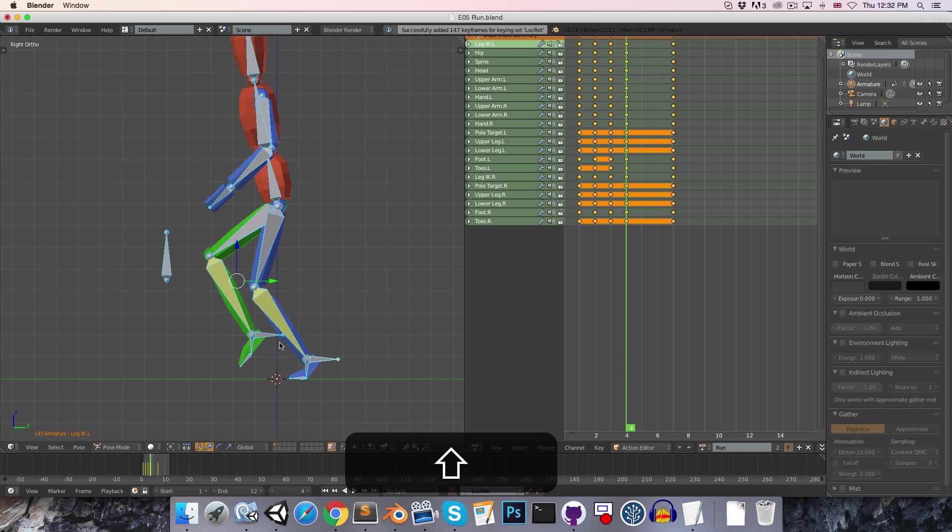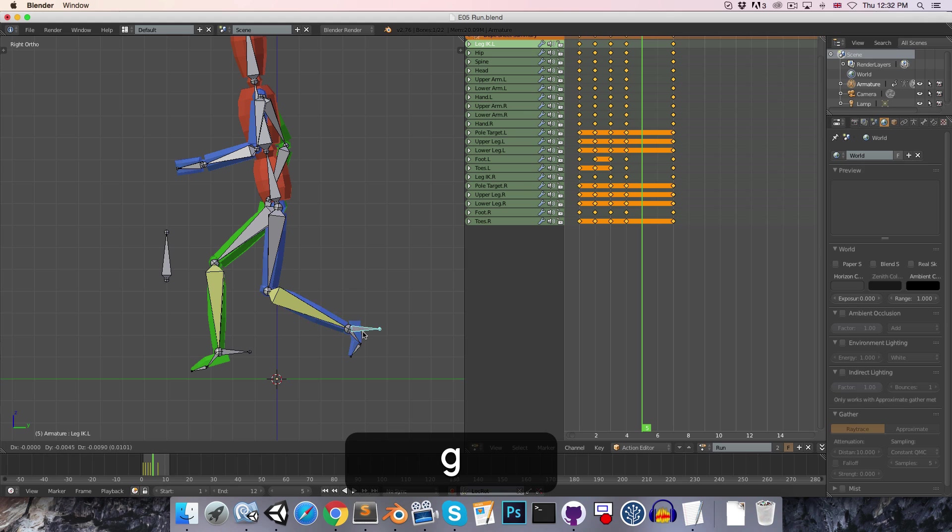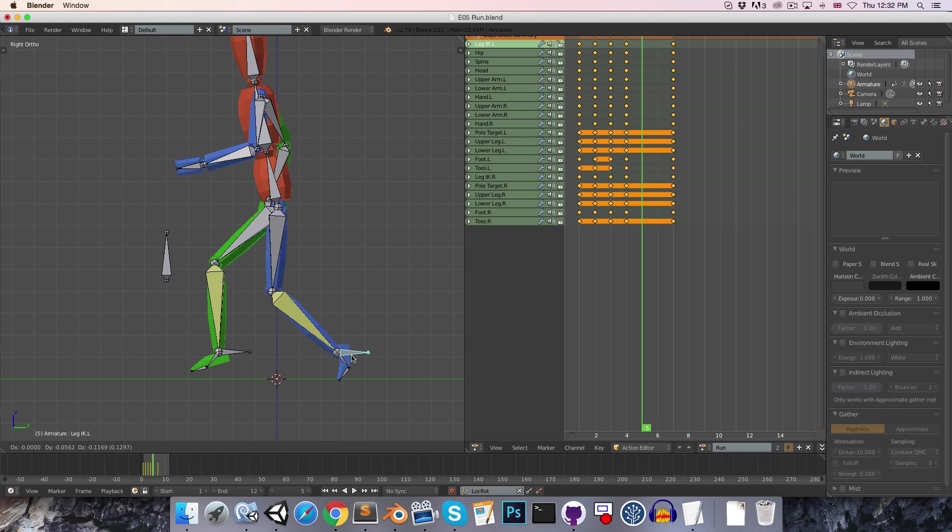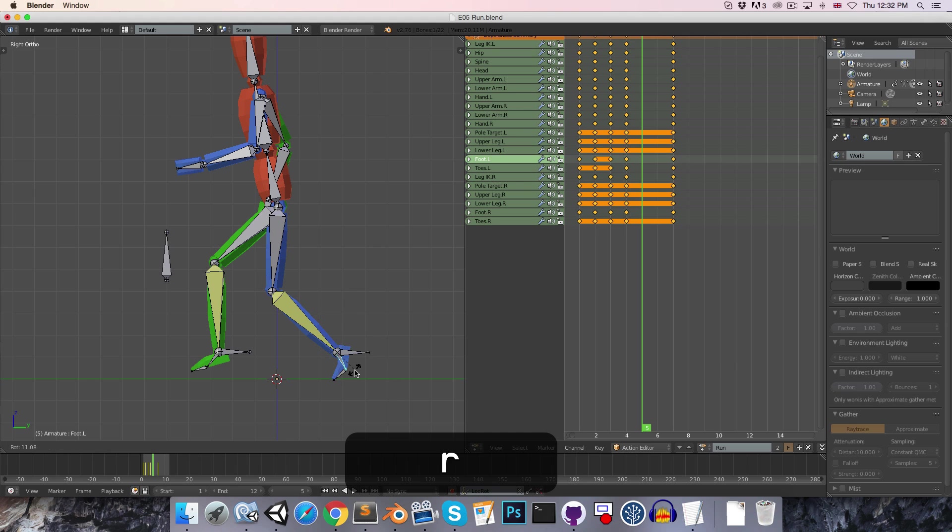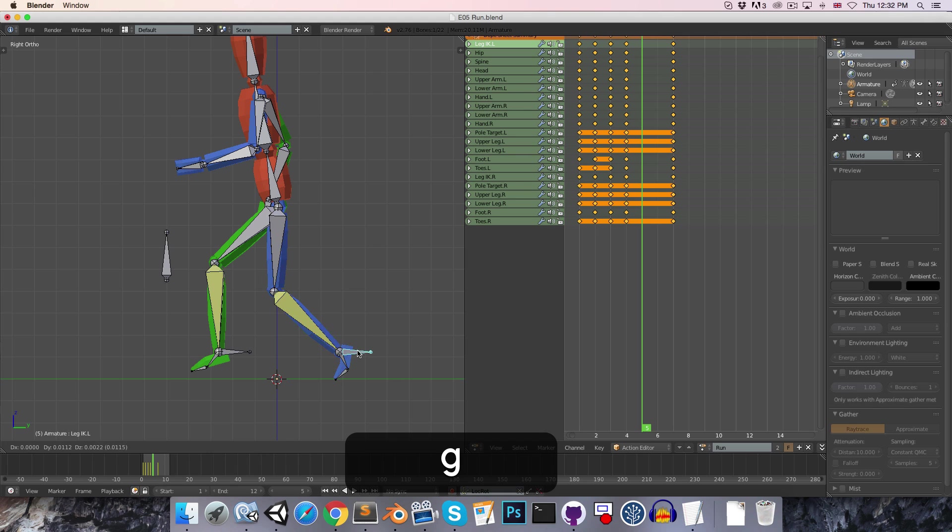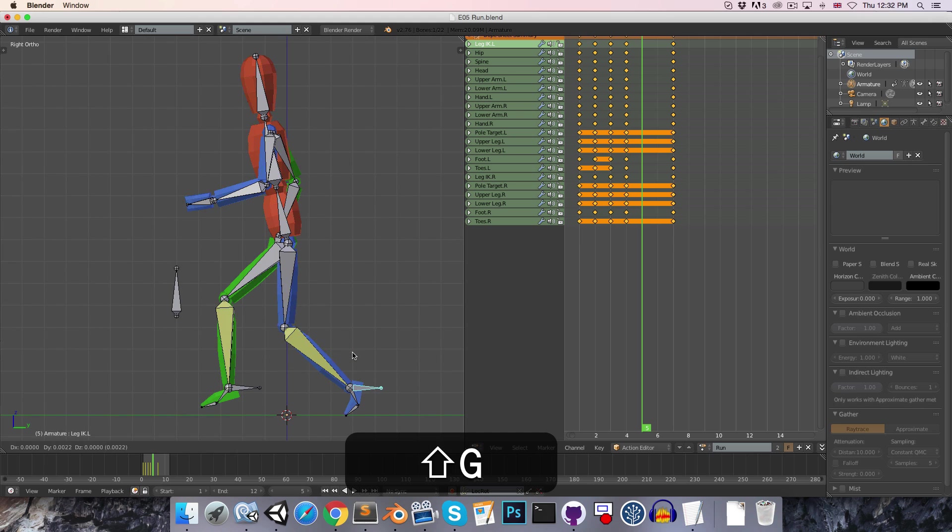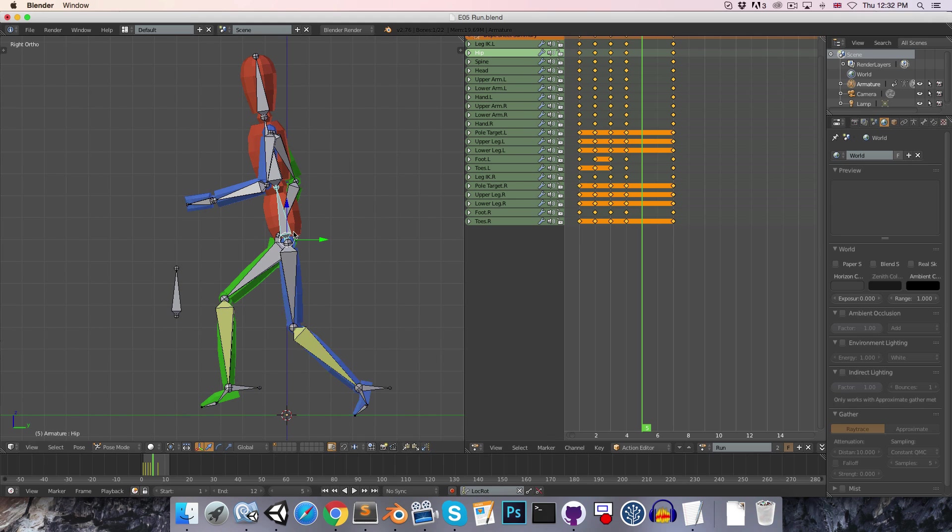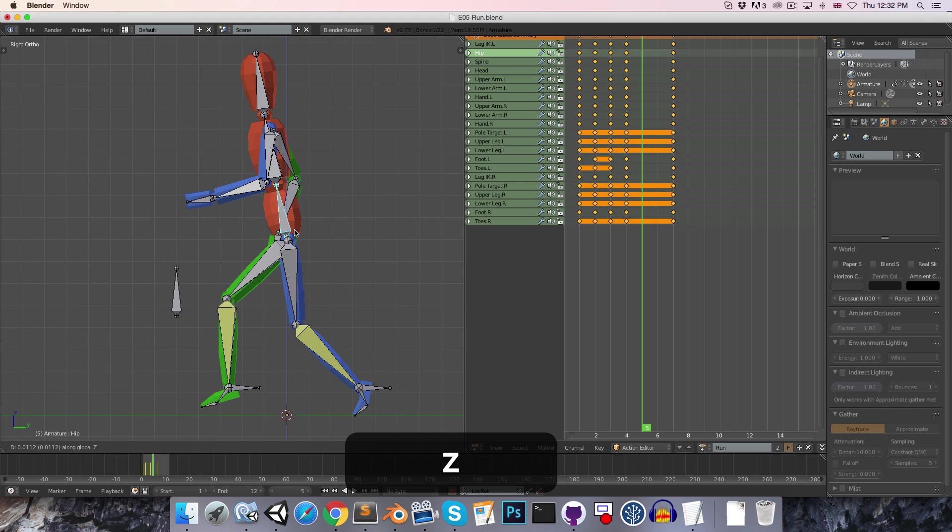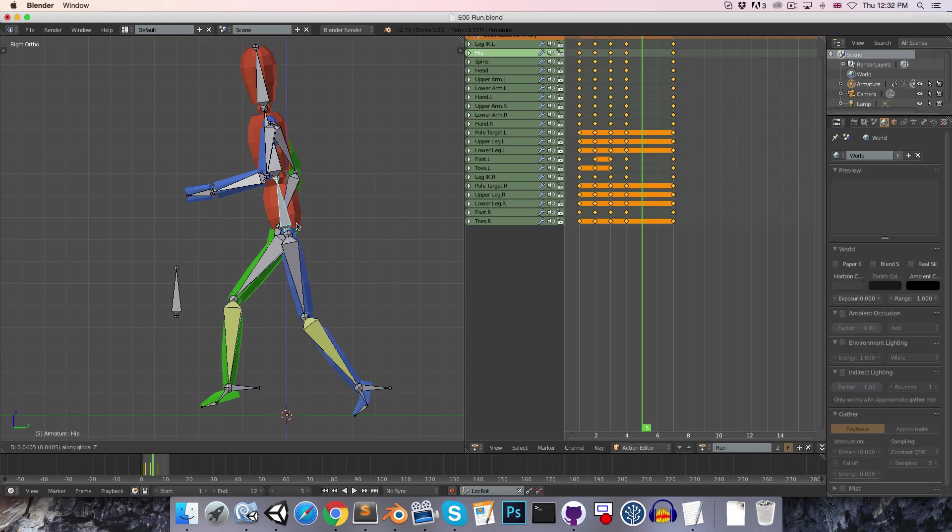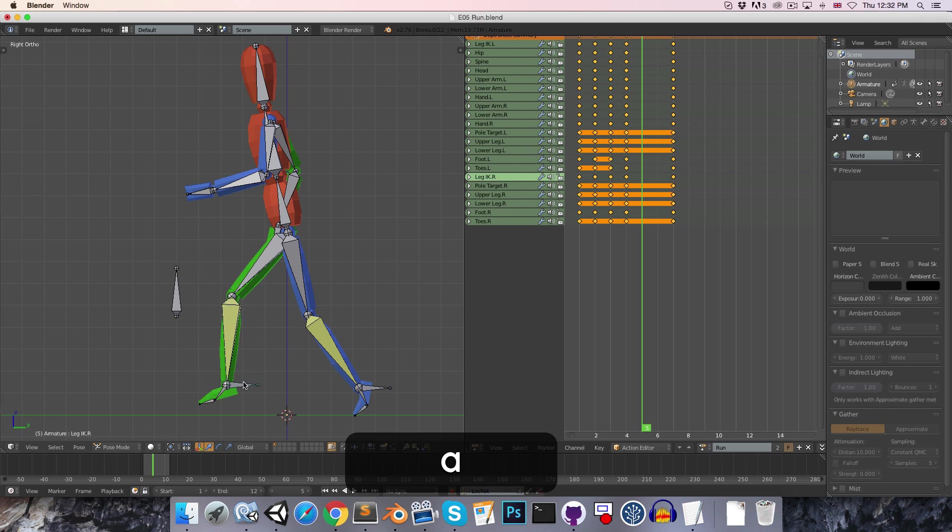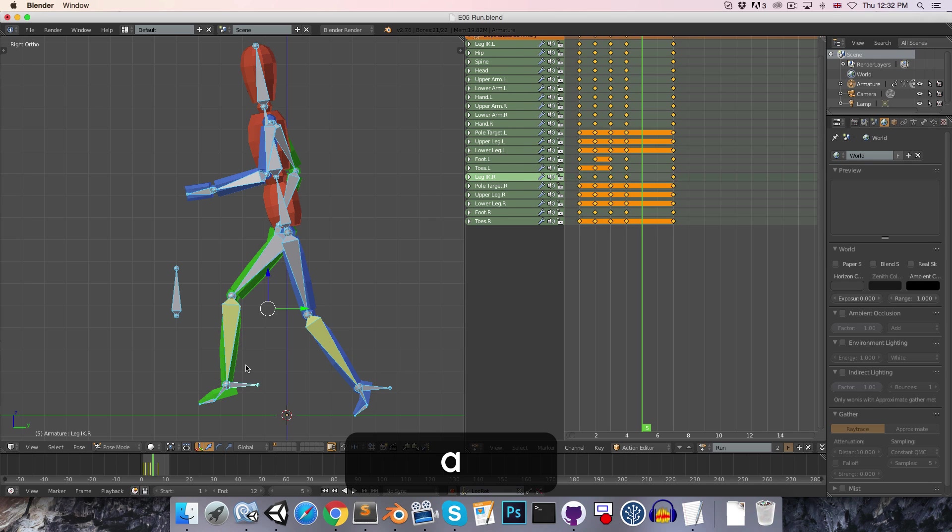So then our up position, the toes should be touching the ground as the character sort of launches himself into the air. We want the whole body to come as high up as possible while maintaining this sort of slight bend in the blue leg. Let's insert a keyframe for that.